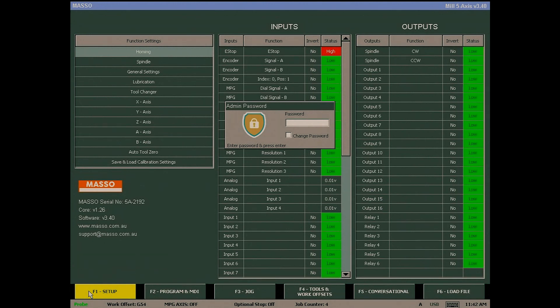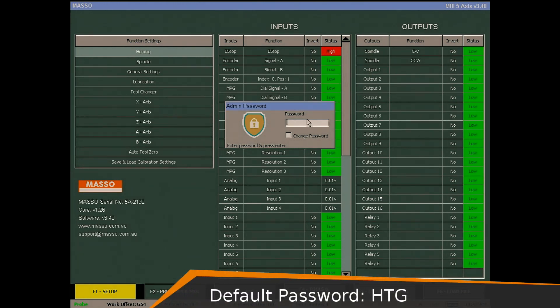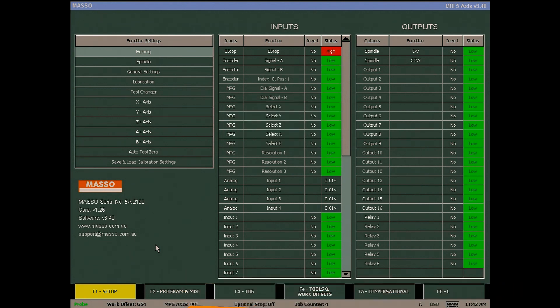The F1 screen is where we set up MASO parameters and assign the various functions to our inputs and outputs. Under the input column there are two types of inputs: fixed and user configurable.